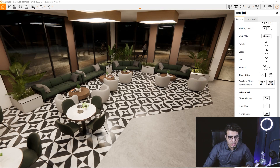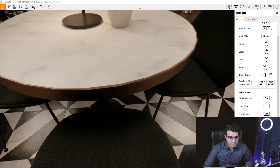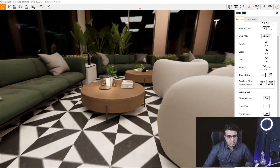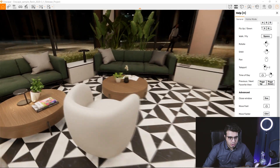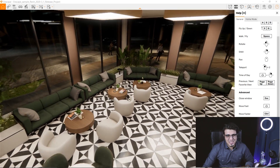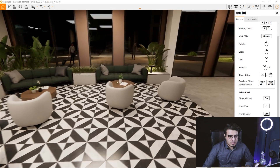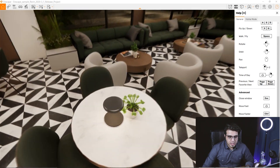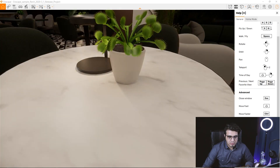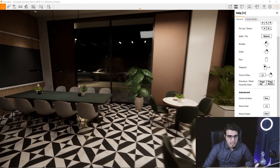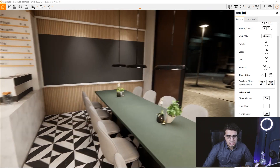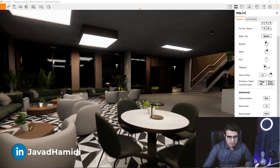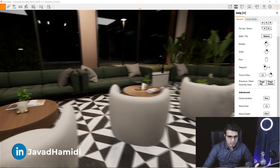The fifth tip is to use custom assets to bring your Revit projects to life. In Revit you don't have much variety of objects, especially for interiors, and the available objects are not very high quality. With Enscape's custom assets feature, you can bring in third-party objects from 3ds Max or Blender.